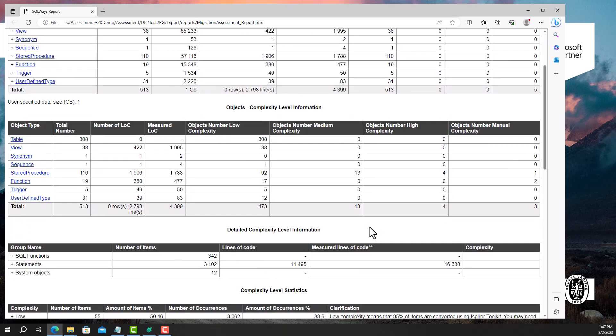The complexity level information provides a breakdown of the complexity levels of different object types. We have low, medium, high, and manual complexity categories. This information helps us assess the level of effort required for the migration.